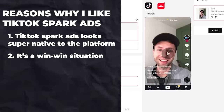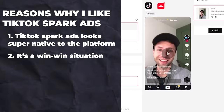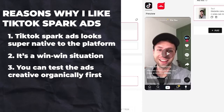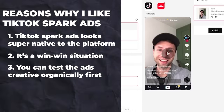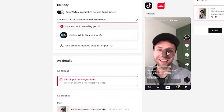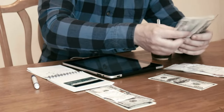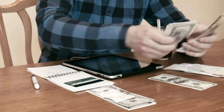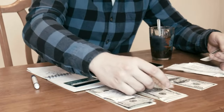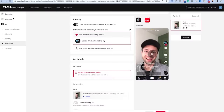One of the third reasons why I really like TikTok spark ads is because you can test the ad creative organically first, then run it as a spark ad. This strategy allows you to test creative very cheaply before you actually go through and spend thousands, hundreds of thousands, or millions of dollars on a specific creative. Let me show you what I mean.